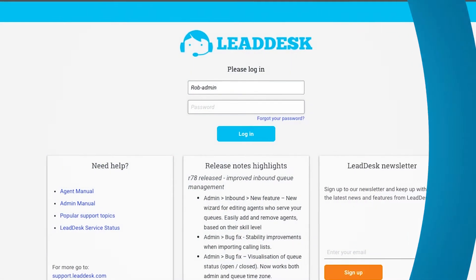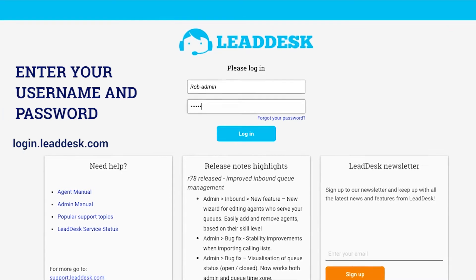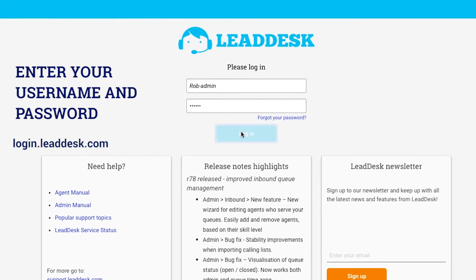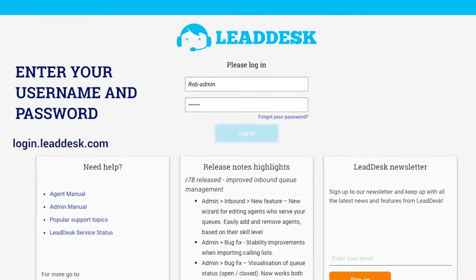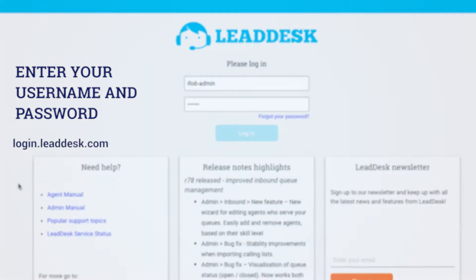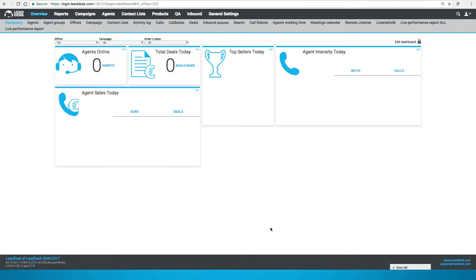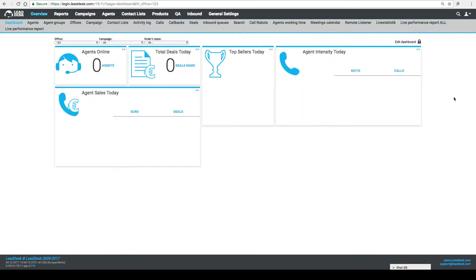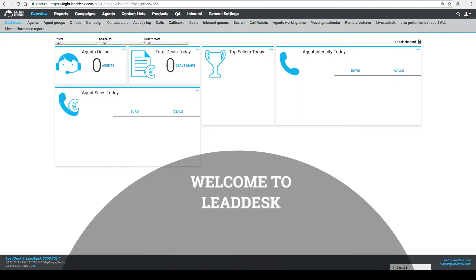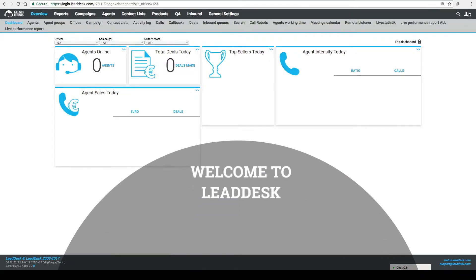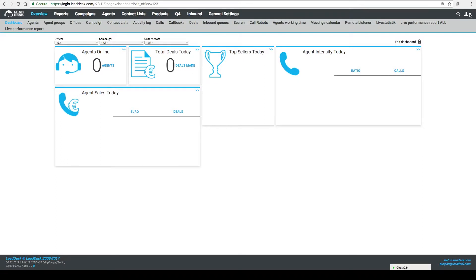Logging into LeadDesk is simple. No downloads are needed. Just navigate to login.leaddesk.com and enter your username and password. Welcome to LeadDesk, your new cloud-based call center software.